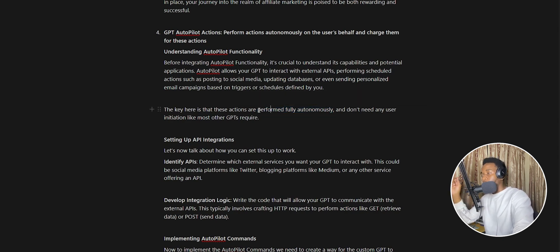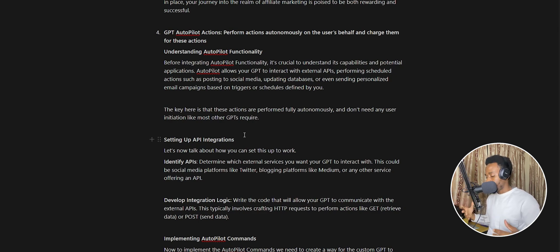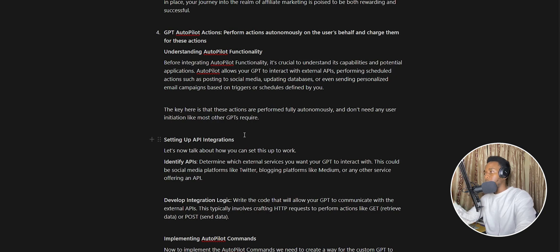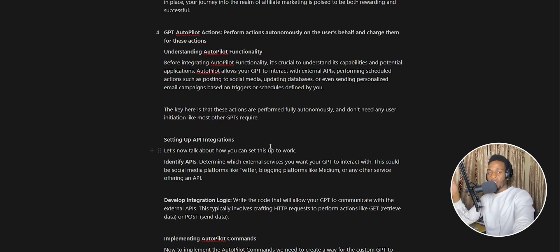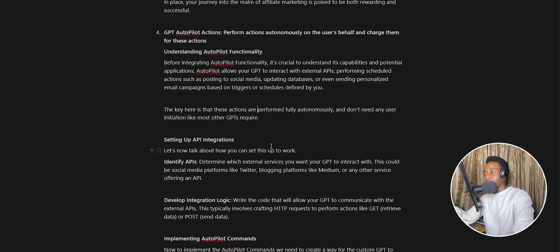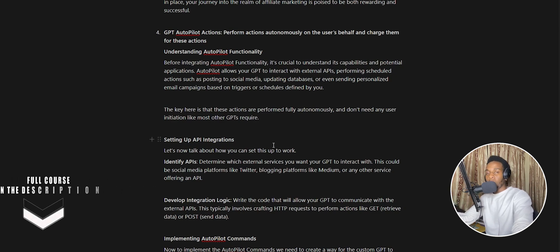You could tell the user that every 500 or 100 actions taken every single month by this custom GPT will cost them $30, and they'll be happy to pay that because they need those actions taken. If they don't pay, it cuts them off halfway through the month and stops performing those actions. That's exactly how you can monetize it — charging people for your custom GPTs.